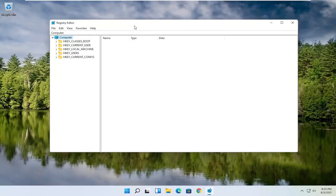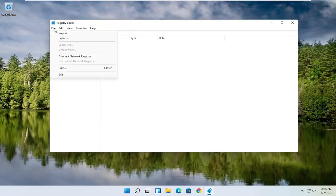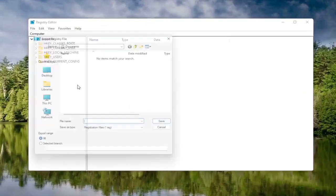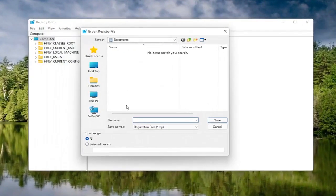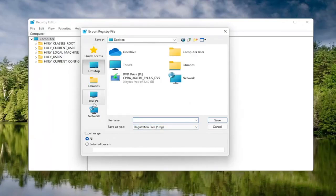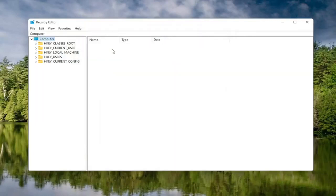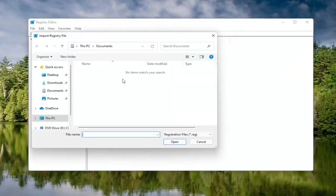Before you proceed in the registry, I would highly suggest you create a backup of it, so if anything were to go wrong you could easily restore it. To create the backup, select the File tab and then Export. For the file name, I'd recommend naming it the date you're making the backup. Set Export Range to All, and save it to a convenient and easily accessible location on your computer. Then click Save. If you ever need to import it back in, select File, then Import, and navigate to the file location.